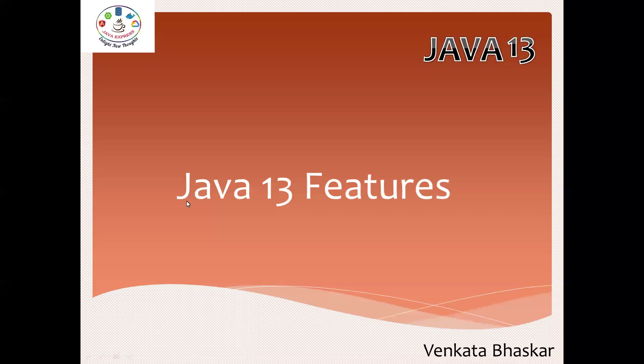Hi everyone, welcome back. Today I'm going to discuss the new features introduced in Java 13. Until now we've discussed all the features from Java 8 to Java 12, and those videos are available in our session.